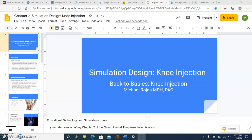Hello, this is Michael Rojas. I am doing my presentation for the Educational Technology and Simulation course. This is my narrated version of my Chapter 2 of the Quest Journal. The presentation I'm about to present is for Simulation Design Knee Injection titled Back to Basics Knee Injection.